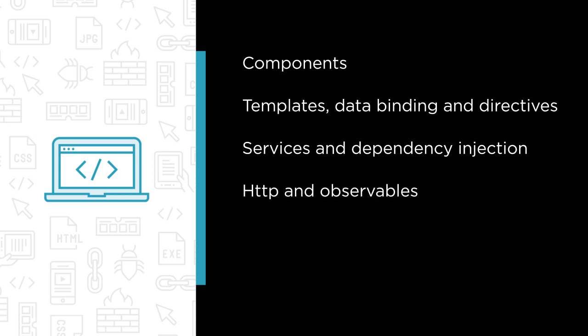You'll learn how to send requests to a web server using HTTP and observables, and you'll see how to set up routing to navigate between the views of your application.